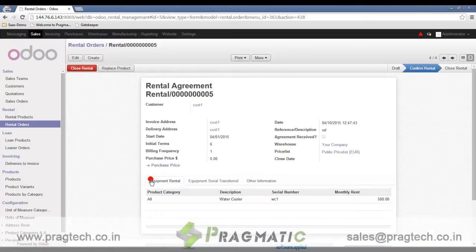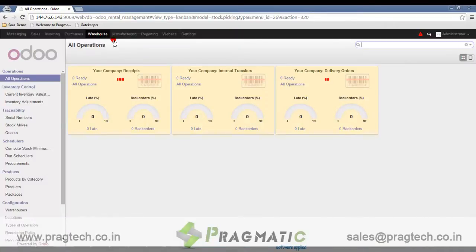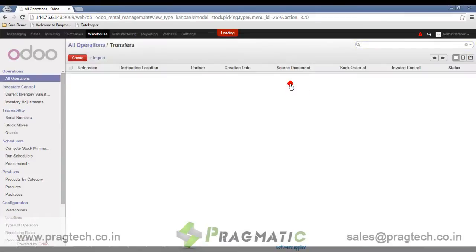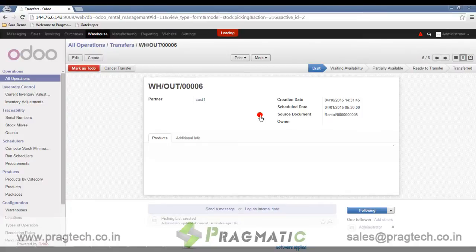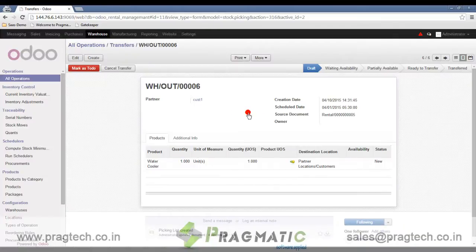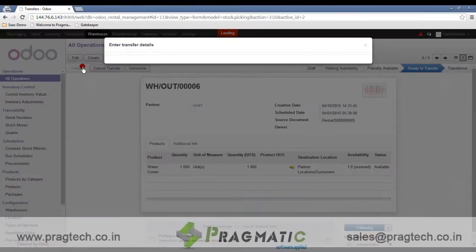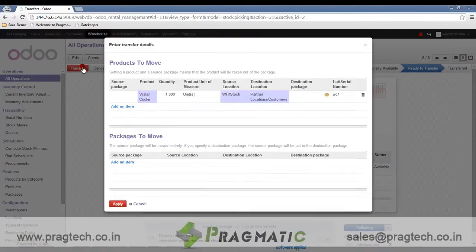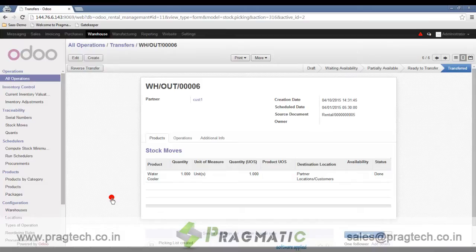Against this rental order, one delivery order is also generated. The delivery order is for rental 00005, which was just created. The lot number is also populated from the rental order. Once we apply and transfer this product, it means the rental product has been delivered to the customer.